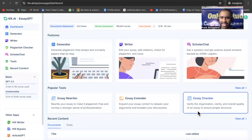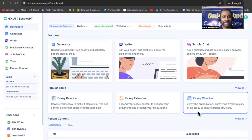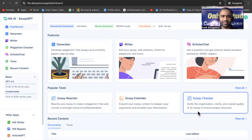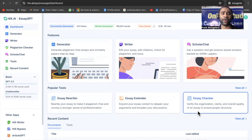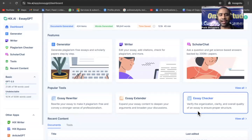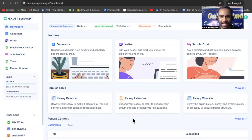Hello everyone and once again I welcome all of you to my YouTube channel. Our today's topic is very interesting. Today I am going to introduce you to one of the amazing platforms — that is none other than EssayGPT.